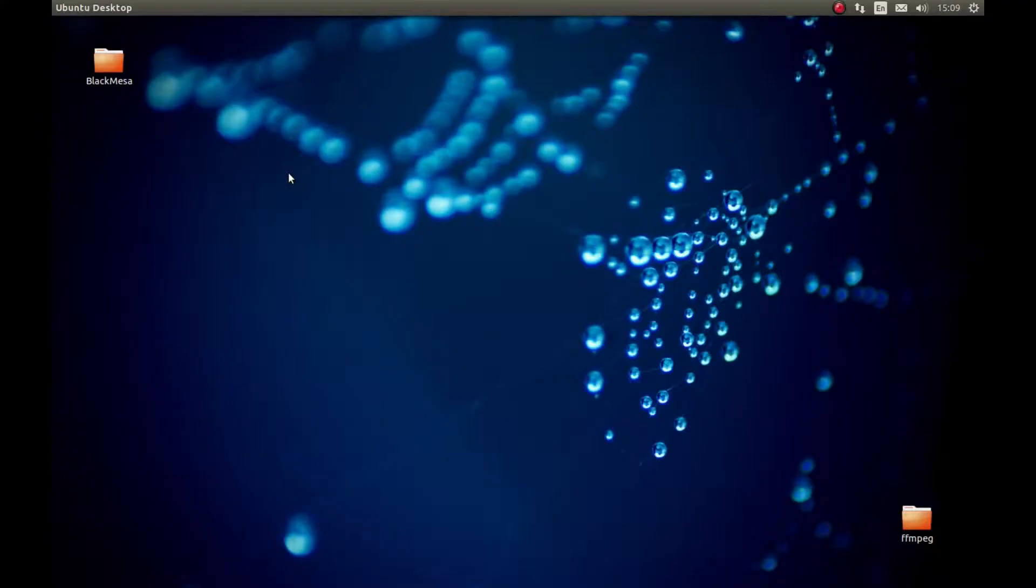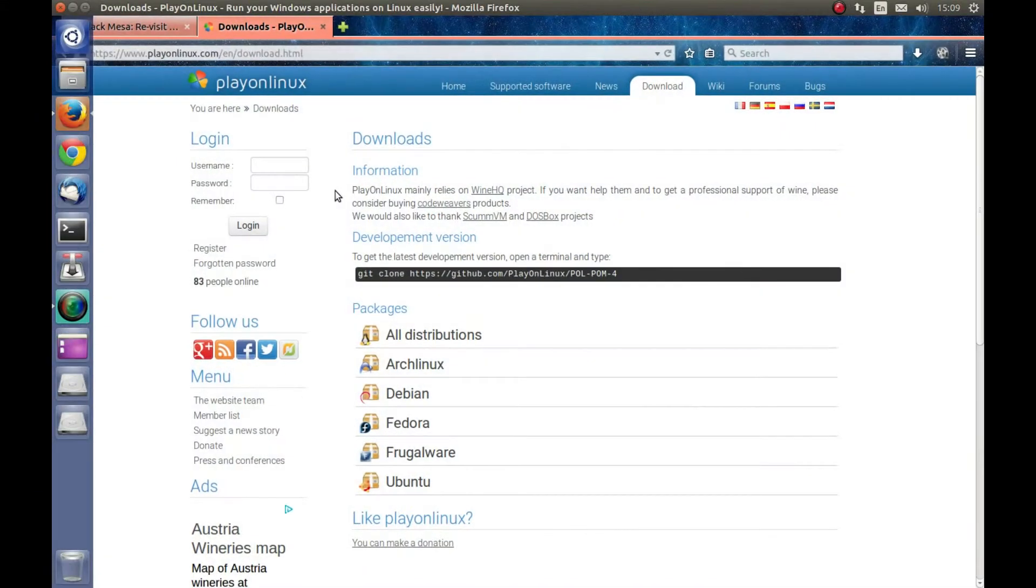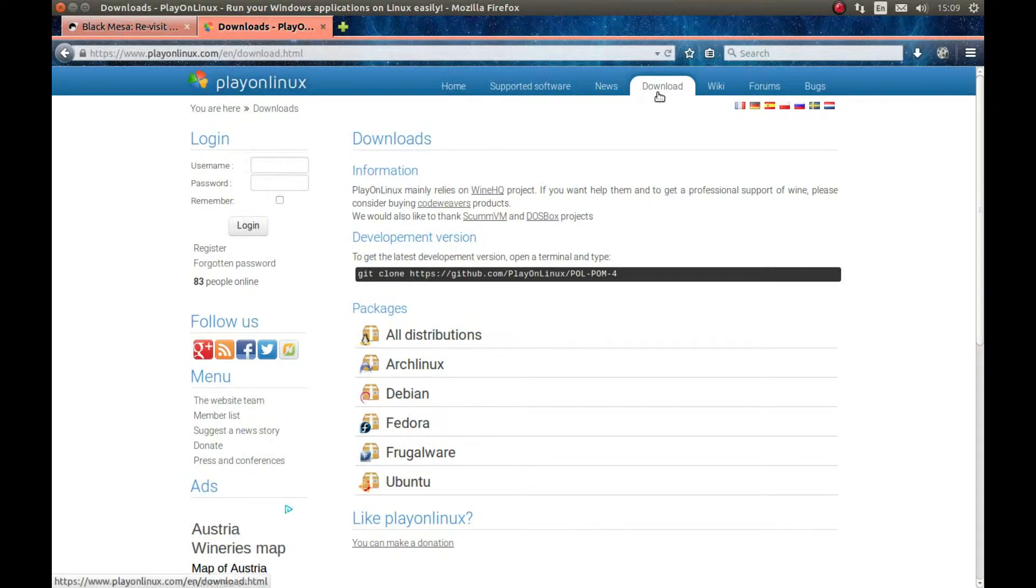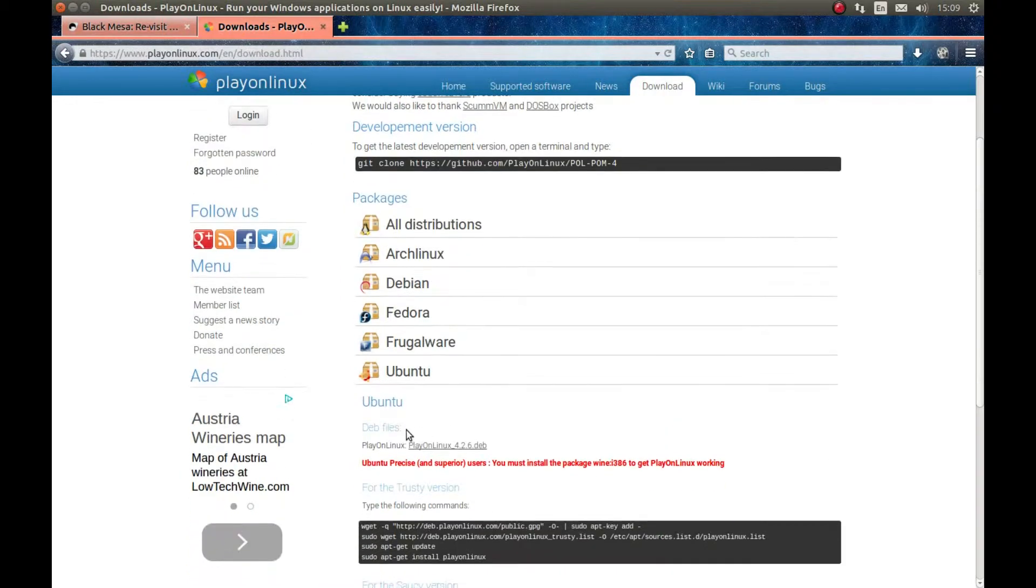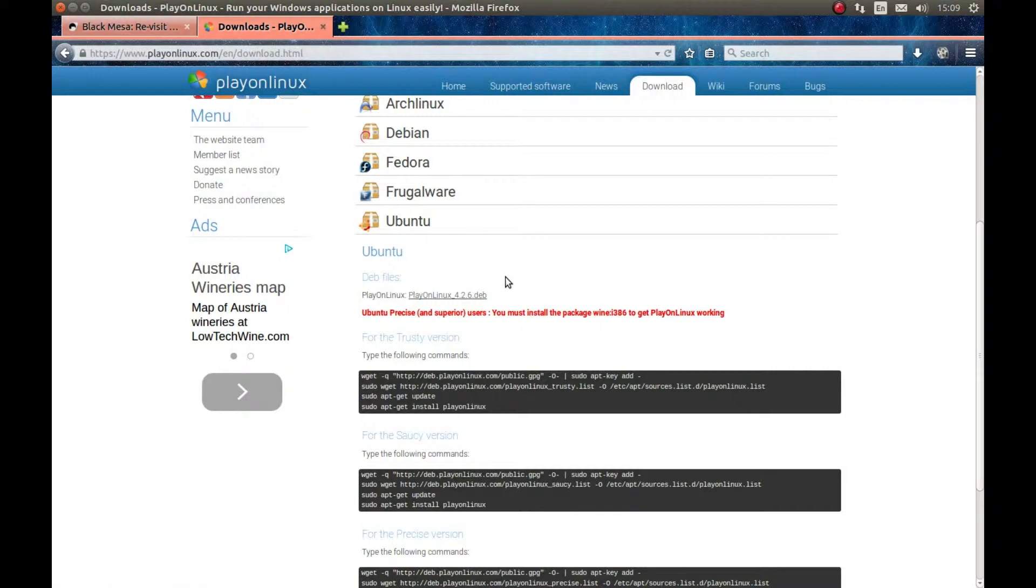Here's how you can install Black Mesa on your Linux PC. For this tutorial, as usual, I'm using PlayOnLinux. You can go to planlinux.com, navigate to downloads, and download whatever version you need. I'm using Ubuntu, so I would download this file and install it.